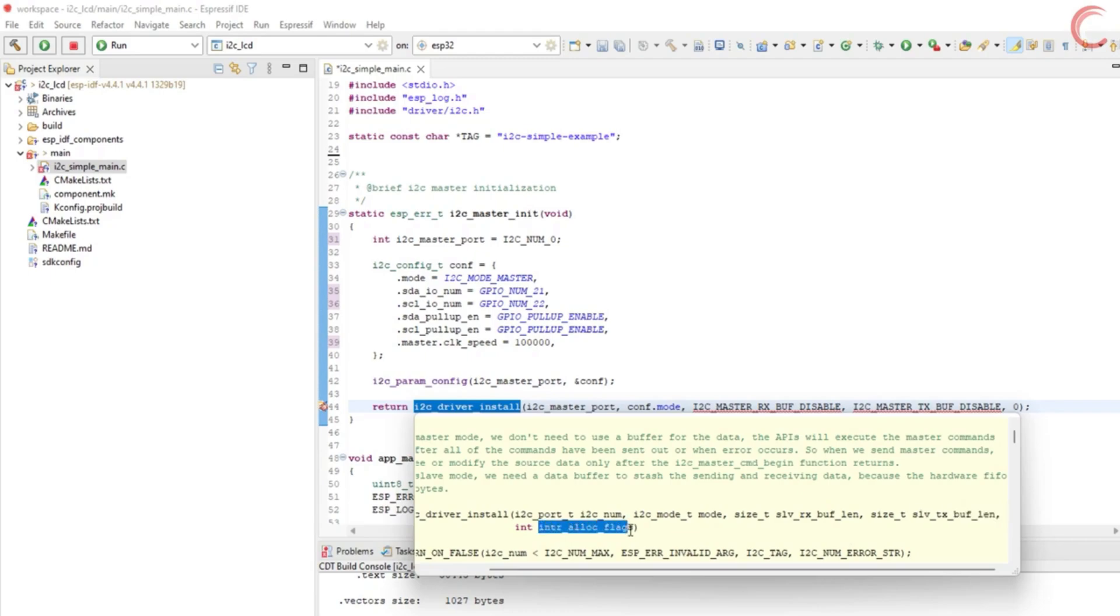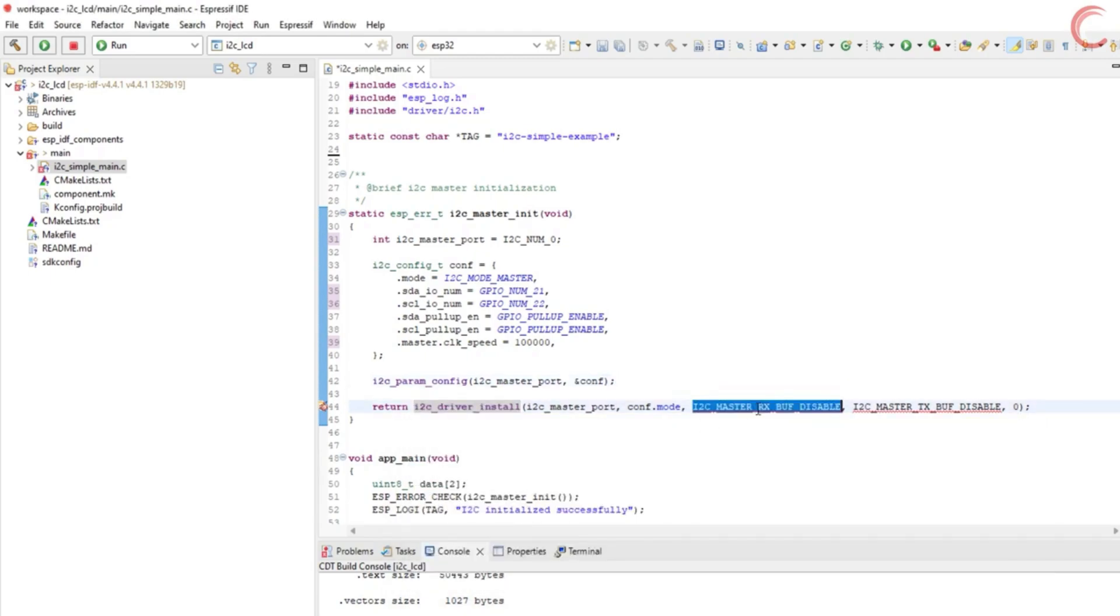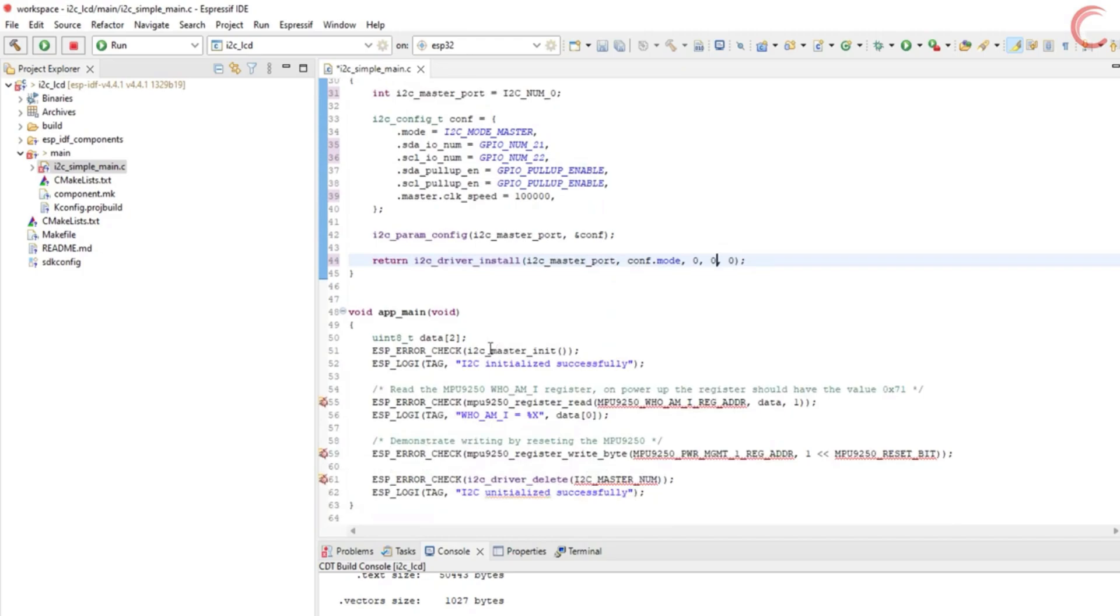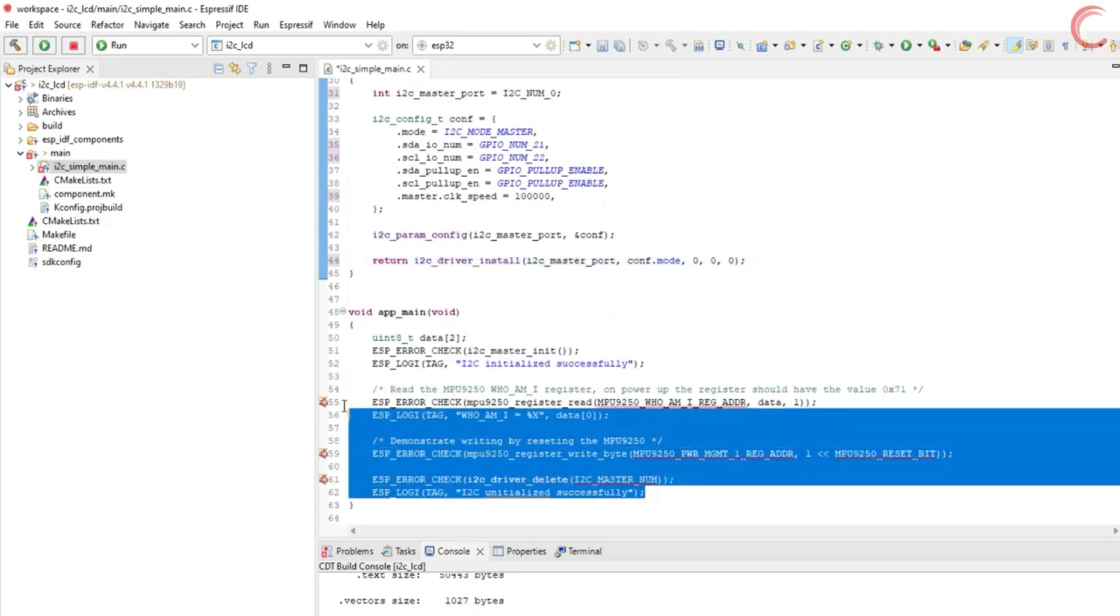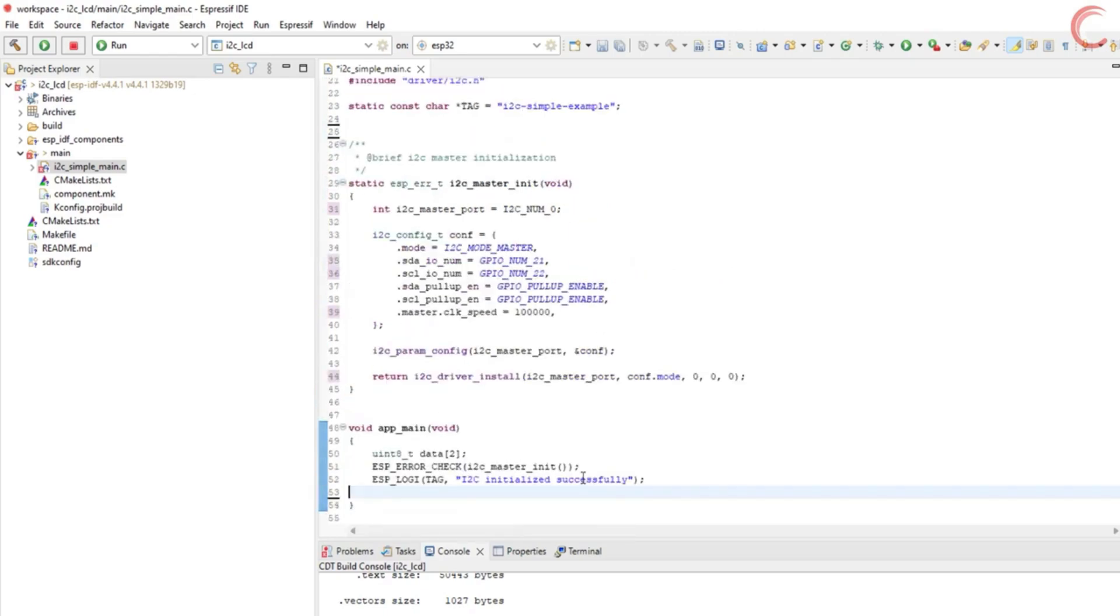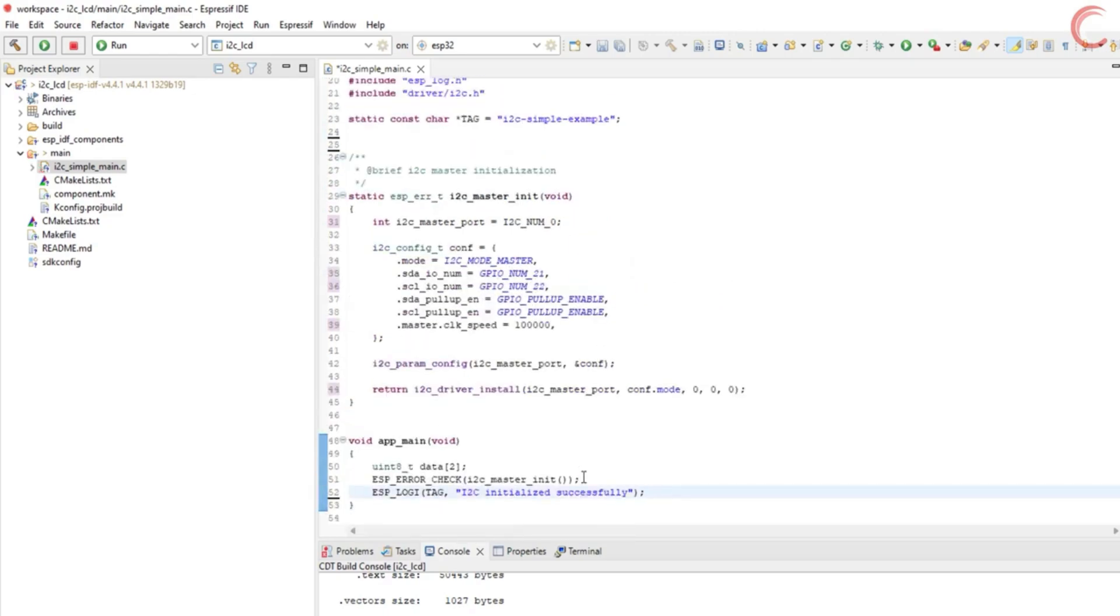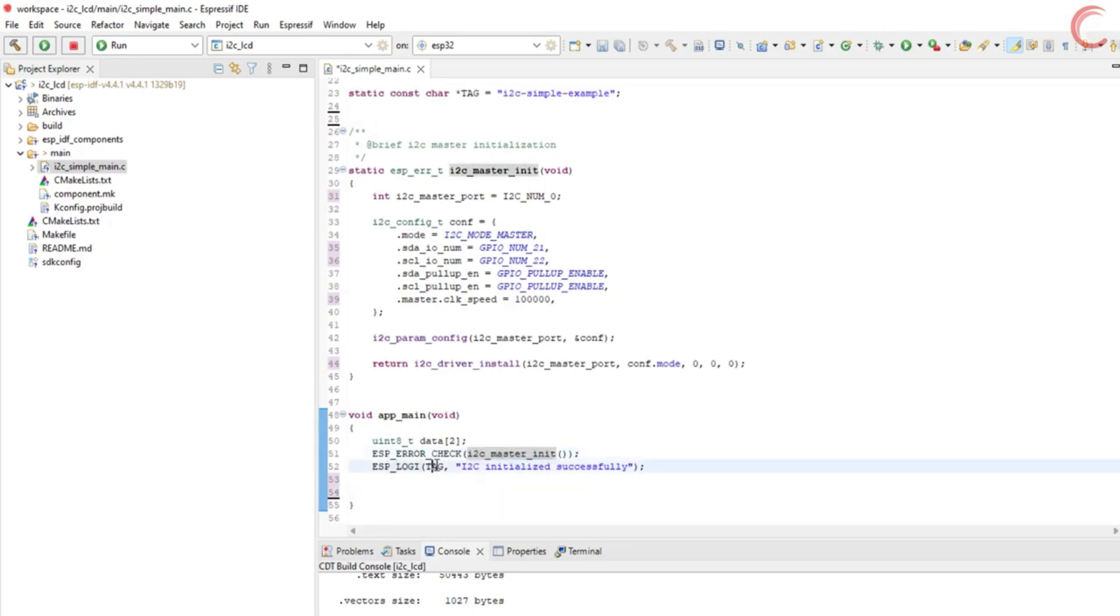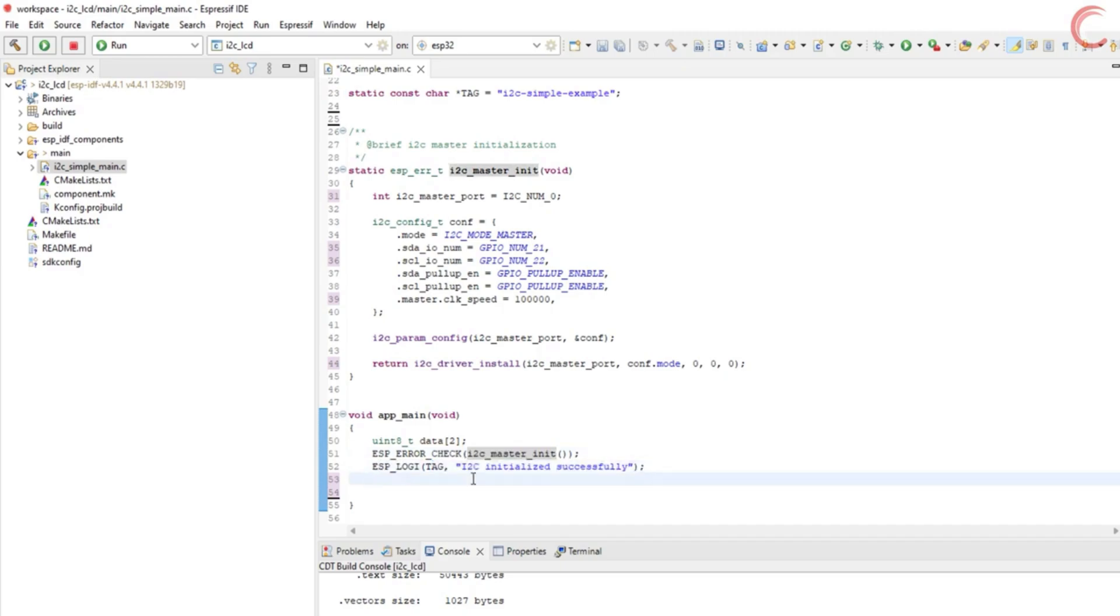and the buffers are only required in the slave mode. The last is the interrupt flag, which also we are not using today. So the buffer lengths should be set to zero. This will install the I2C driver, and we are good to go with our LCD. Let's delete the MPU related functions in the main. So inside the main function, we are initializing the I2C, and once it has been initialized, we will log the success message.